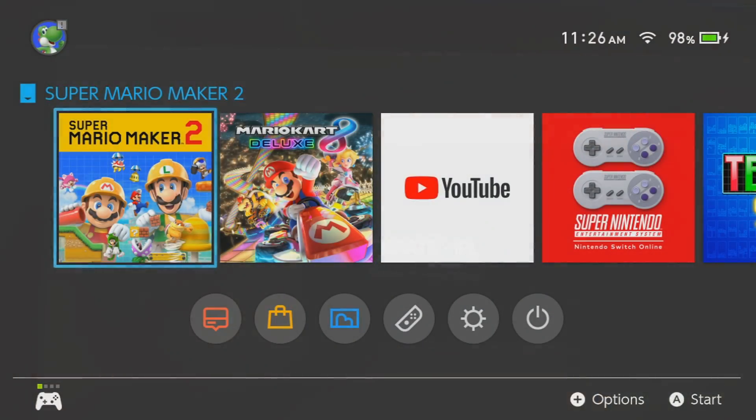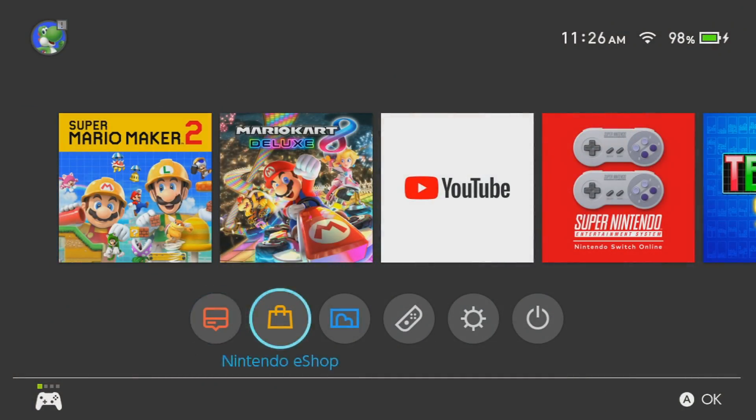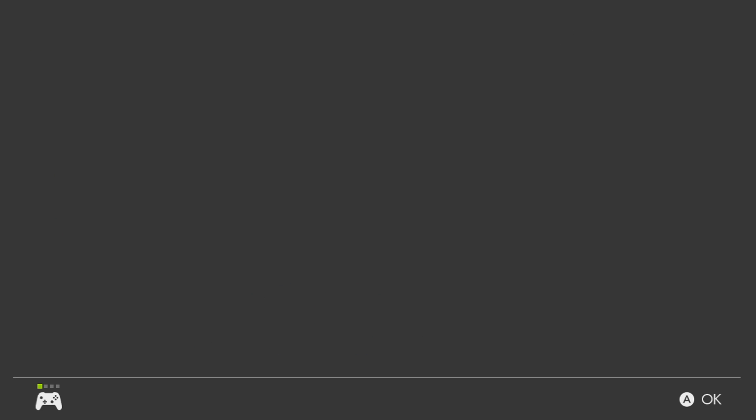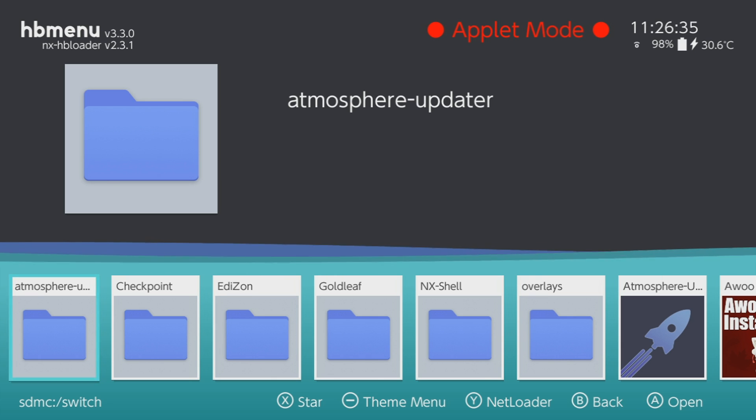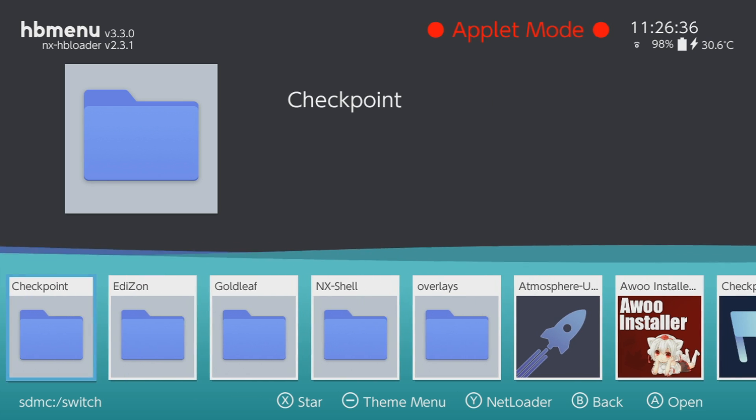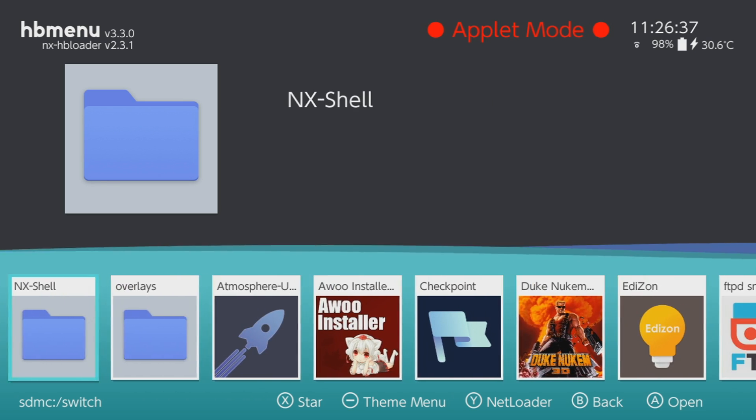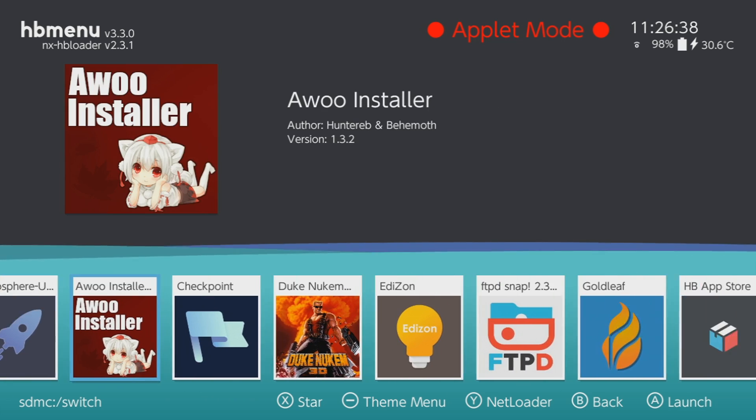While in Atmosphere, navigate to the Album and then the Homebrew Launcher should load. Scroll over to Checkpoint and then press A to launch it.